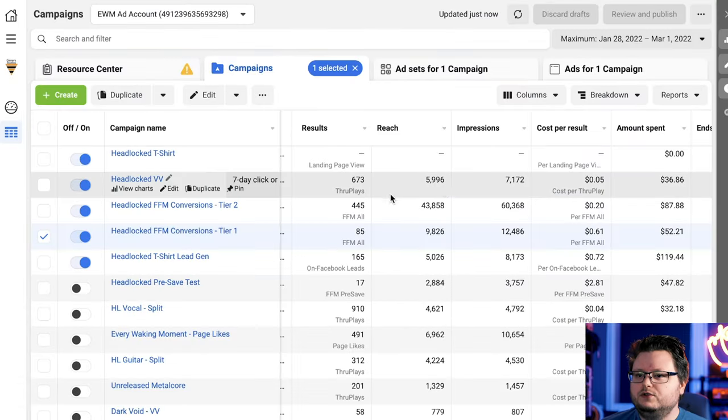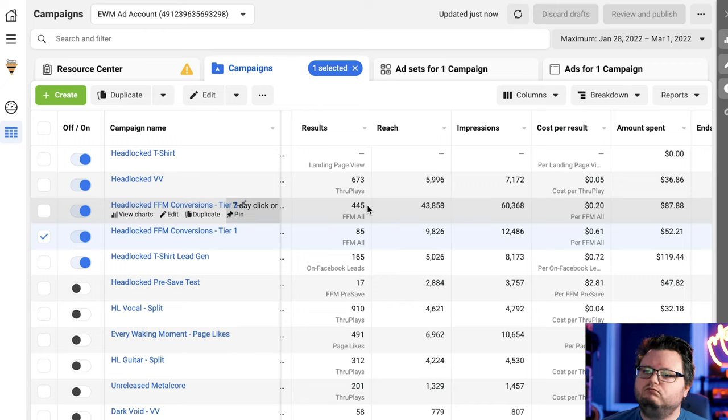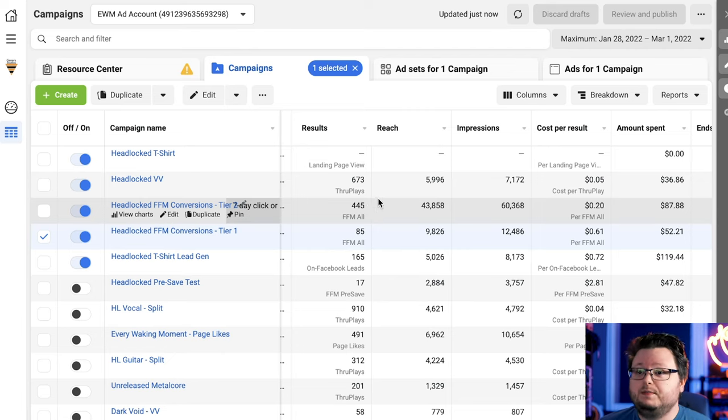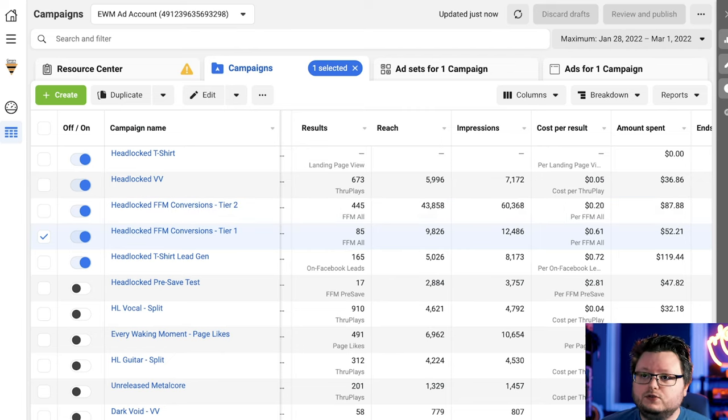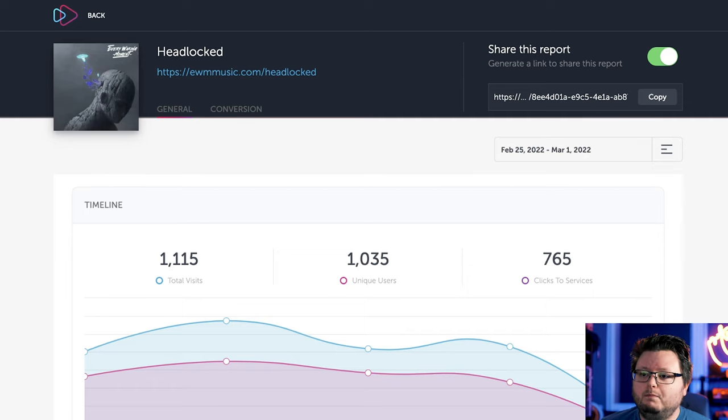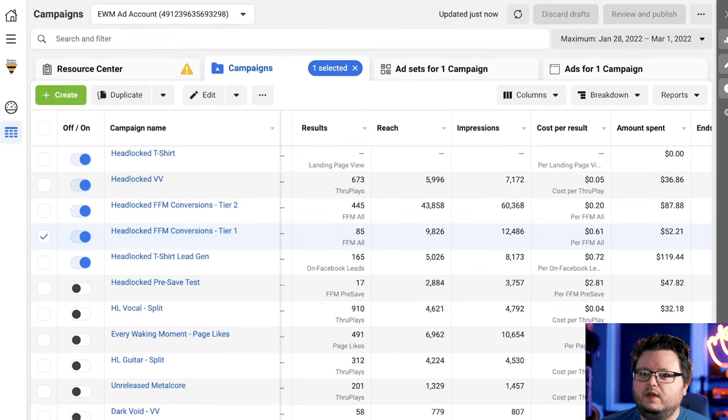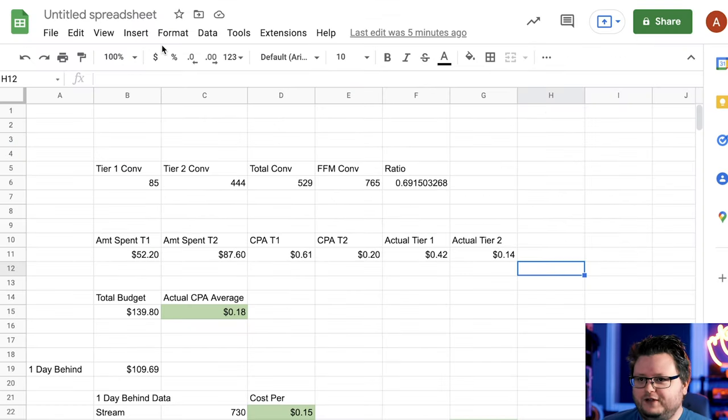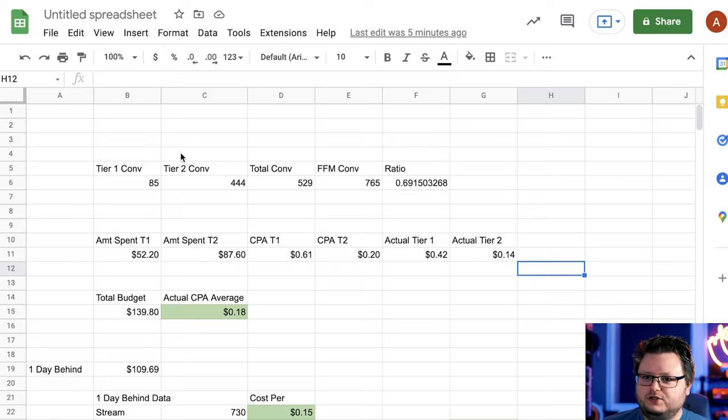So since the song came out, there's been 765 clicks to services. That's essentially a conversion. If I go over to Facebook ads, you can see that there's only like 520, 530, something like that. So there's a big discrepancy there. There's like 230 or so people missing.